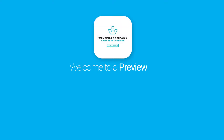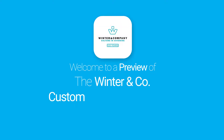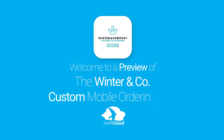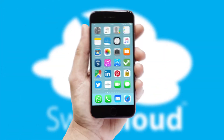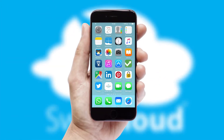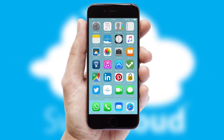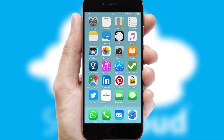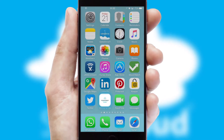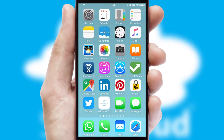Welcome to a preview of the custom mobile ordering app prepared especially for you. This is a branded app for your customers. It comes fully integrated with web ordering and includes a tablet app for your sales team.